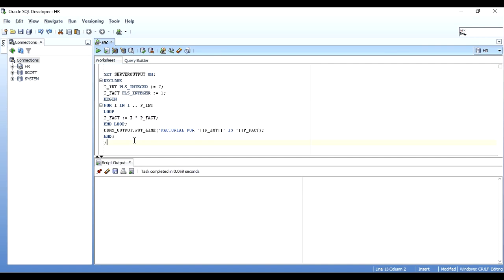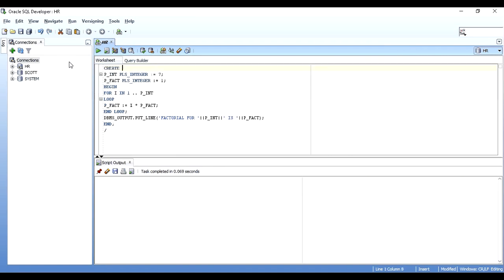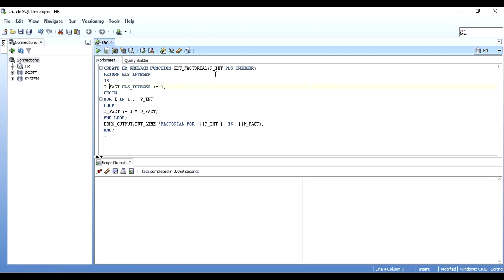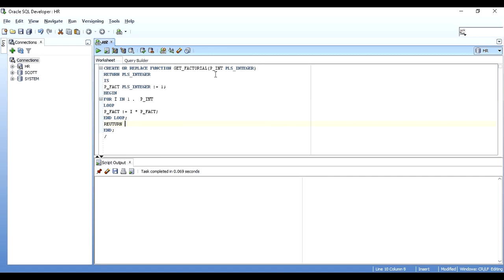Now I'll create a function out of this. I'll replace the anonymous block with CREATE OR REPLACE FUNCTION get_factorial. I'll pass the integer as an input parameter, remove the hardcoded variable declaration, and the function must have a RETURN PLS_INTEGER clause. After writing IS, I declare p_fact below it. I remove the DBMS_OUTPUT line and add RETURN p_fact at the end.